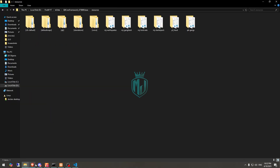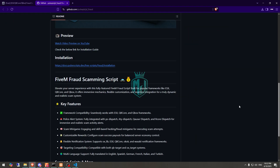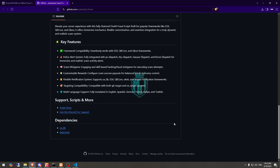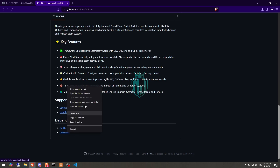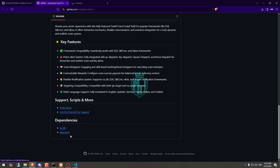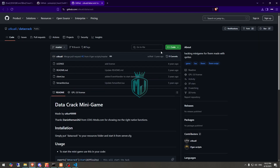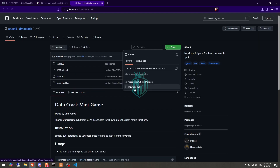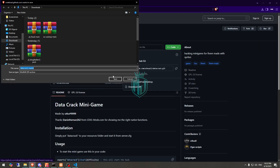After that we need to go back to the script — when you scroll down you'll see its two dependencies: OXLib and DataCrack. We need to download this minigame. We already have OXLib, but if you don't, you can install it from here. So let's download the DataCrack minigame.